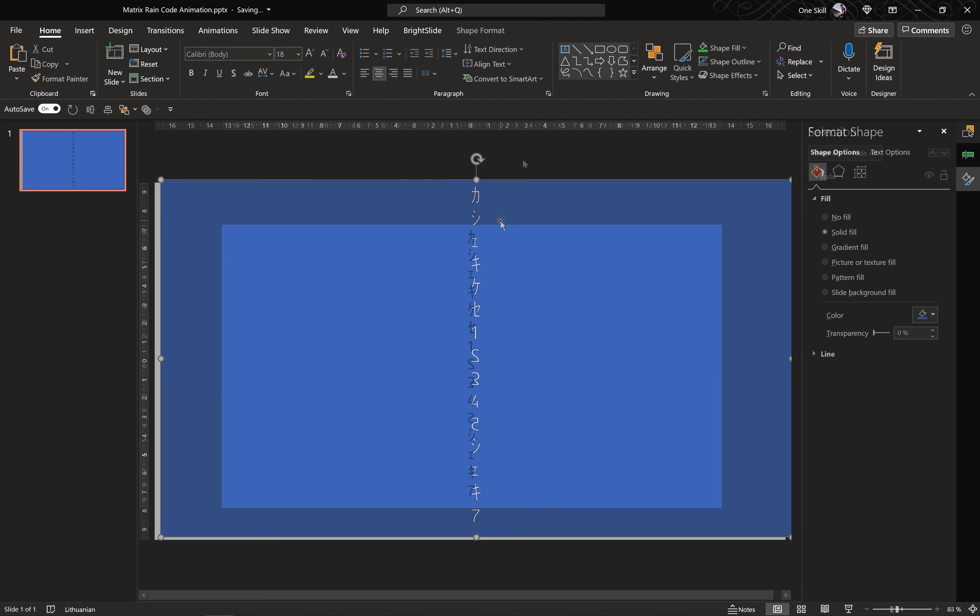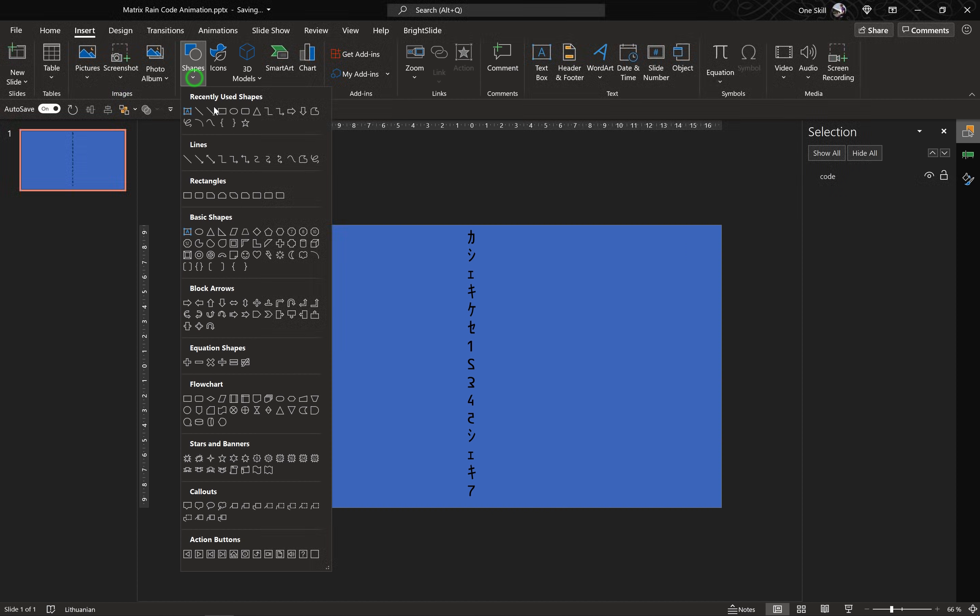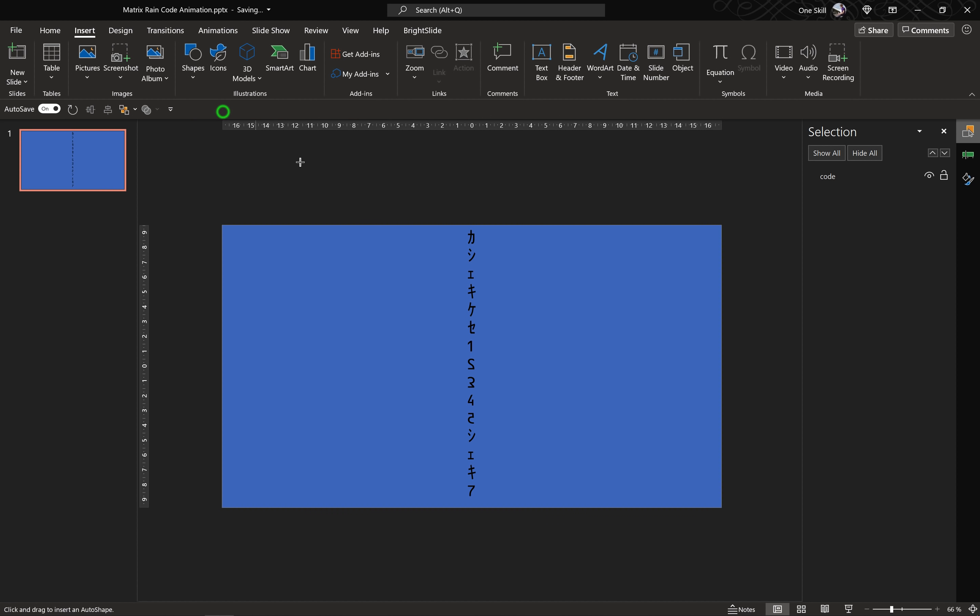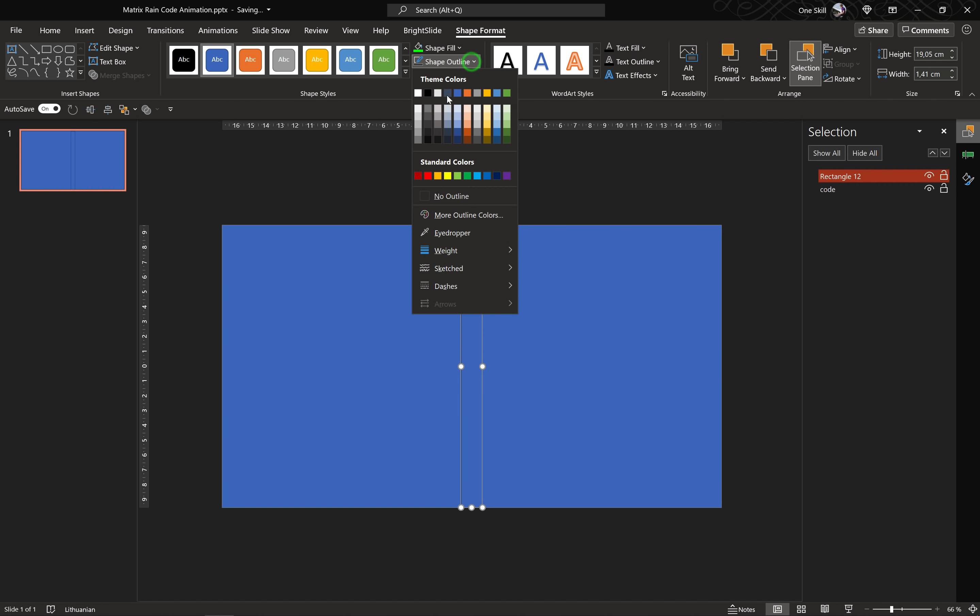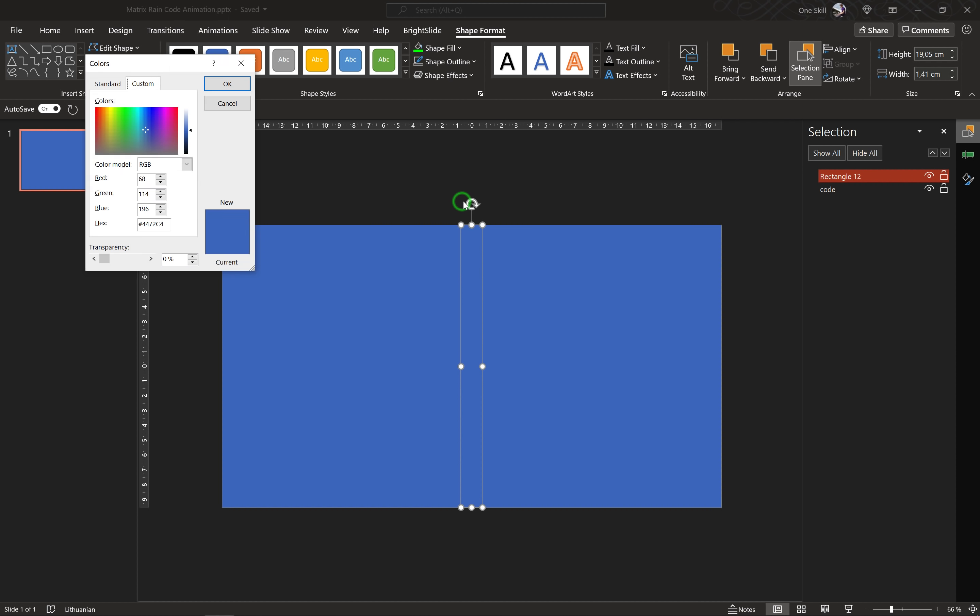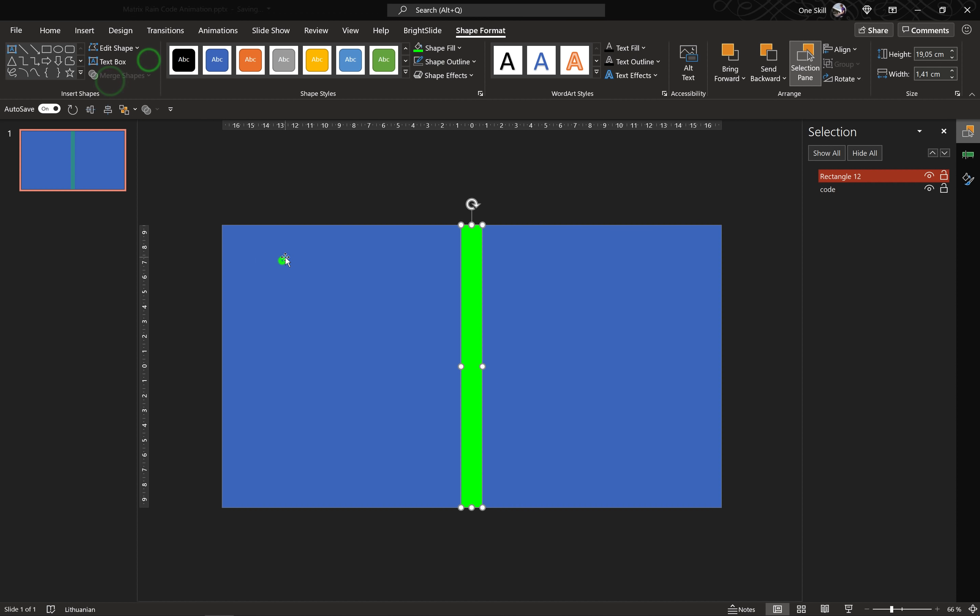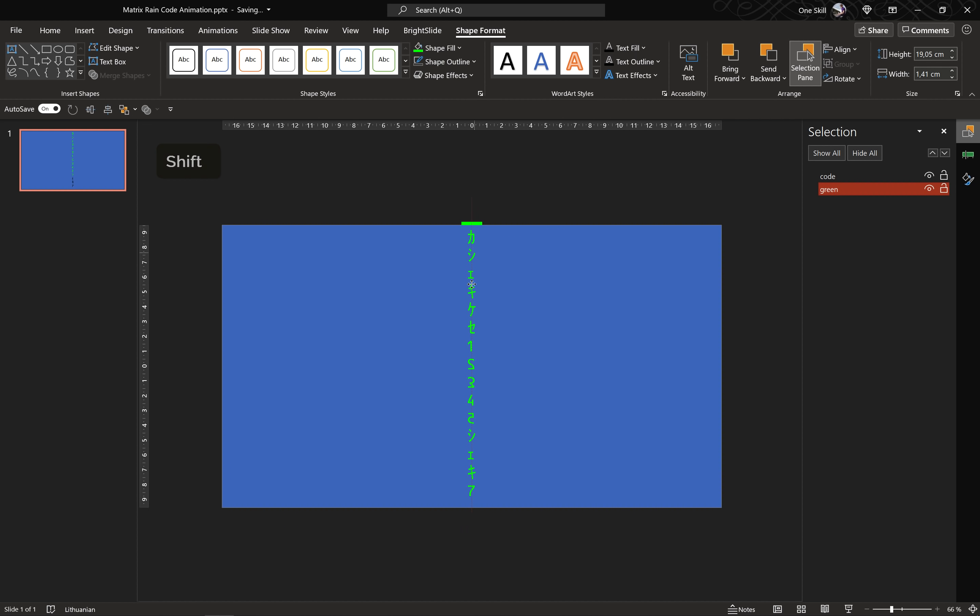Alright, now once again let's jump to Insert, Shapes and let's choose the Rectangle tool and this time let's draw a smaller rectangle that covers our code, just like this. Let's make sure that we center align this smaller rectangle, let's remove the outlines and for the fill let's choose a bright green color. Easy peasy lemon squeezy. By the way you can always go to the Selection Pane and rename your objects so that you know easily which objects to switch and later on I'll show you how we can make this green rectangle move with the help of the animations.